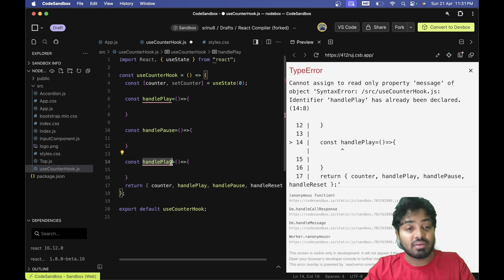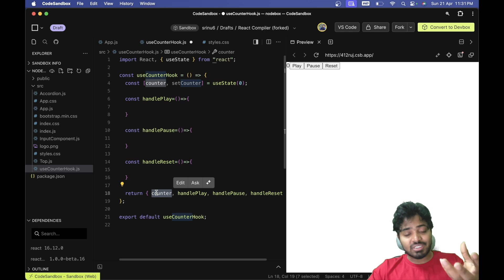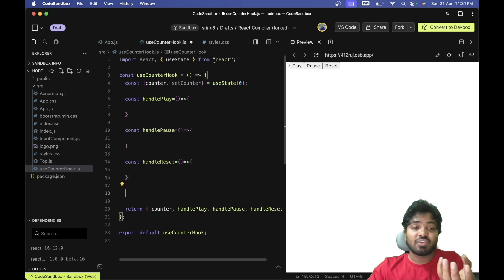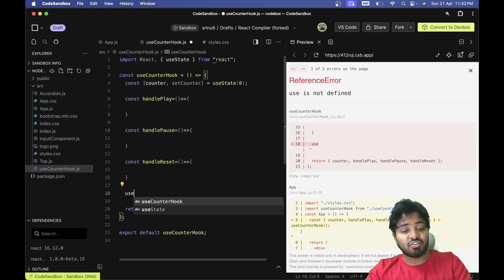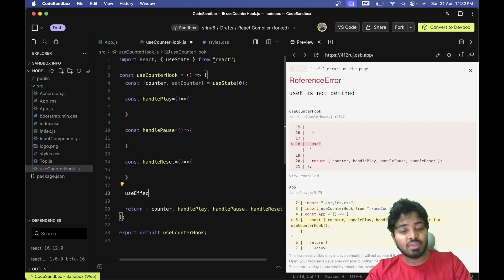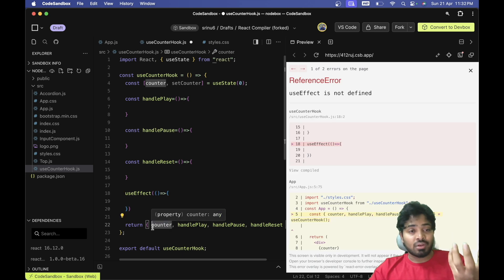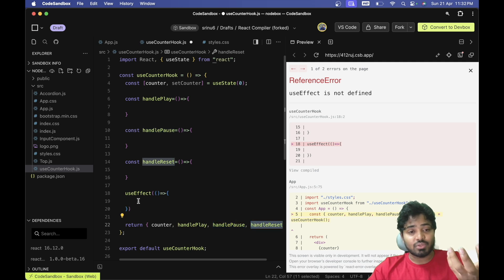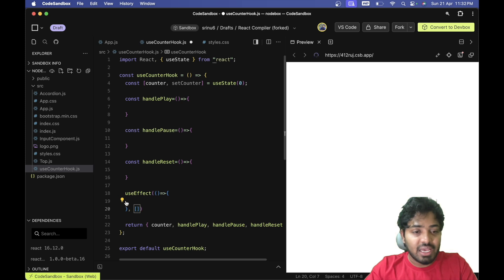Based on the requirement, after one second the counter should increase. For that functionality we need setInterval with a one-second interval to increment the counter. To run this once and handle play and pause properly, we'll put this logic inside a useEffect with an empty dependency array.